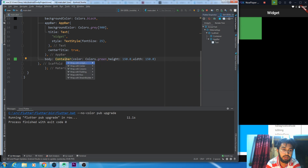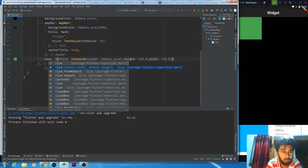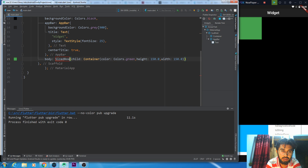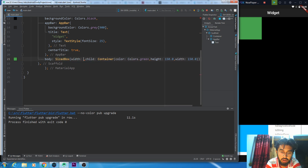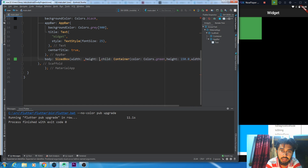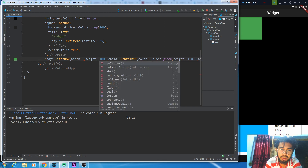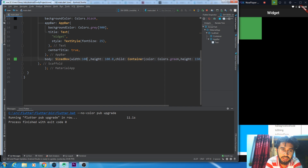So what do we do? We will wrap it with a widget and go to SizedBox. In SizedBox we will set the width and height — I want to change it to 100 by 100.